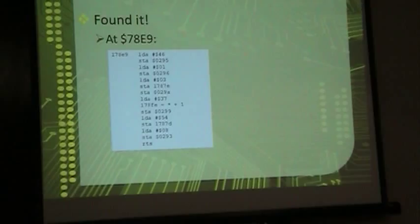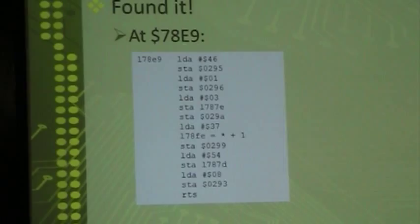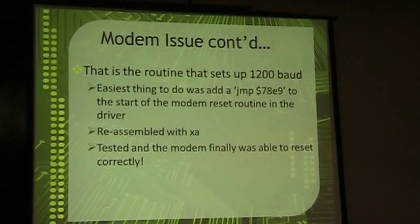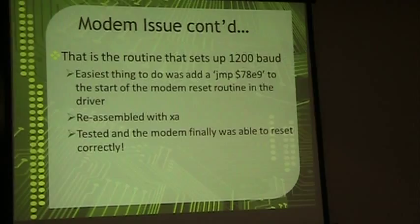So I ran it through that, ran it through DXA, disassembled the thing, and then started searching for any occurrences of storing to location 0293, which is one of the locations involved in setting baud rates. So when you store a 08 at 0293, that's part of how you get 1200 baud rates. There's a bunch of other stuff involved in it. Anyway, I found this, which after tracing it a bit in VICE, was the routine I was looking for. That's what in DarkStar sets 1200 baud up. So the easiest thing I thought to do was to add a JSR to 78E9 in my modem driver, recompile it. Recompile the modem driver, boot it up in VICE, tried it out, and suddenly DarkStar was resetting the modem at 1200. So first problem solved.